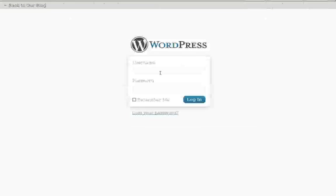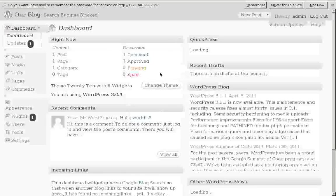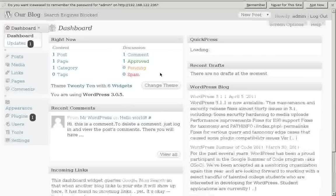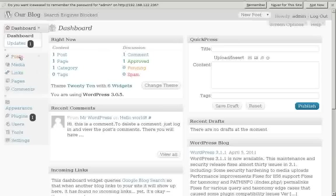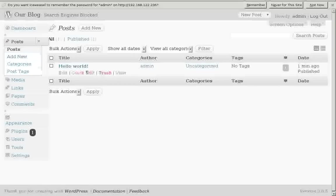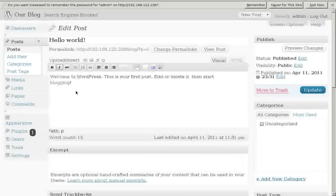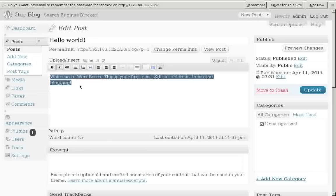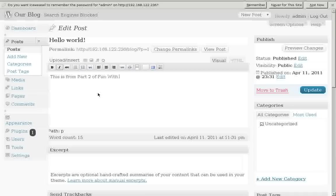Admin is our administrator's name. Password is Linus Rocks. And this is how we configure our site. It's the control panel. We could look at posts. And there's a hello world post there. I can click on edit. And check that out. But we can put in some real stuff. This is from part two. Fun with Debian. Okay. And we update the post.